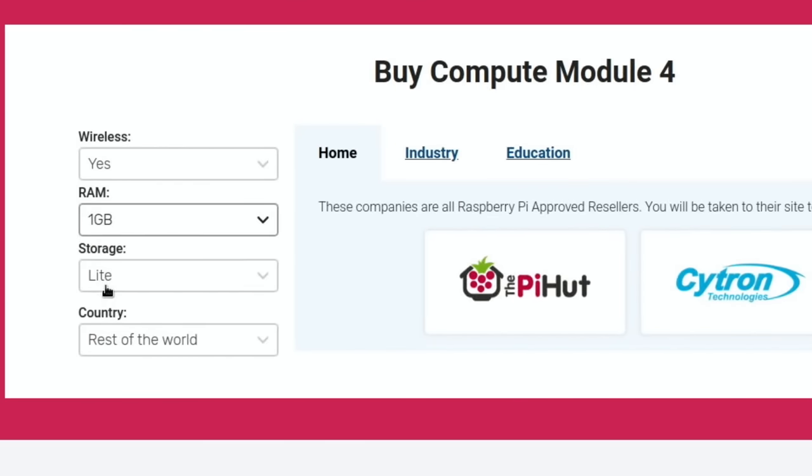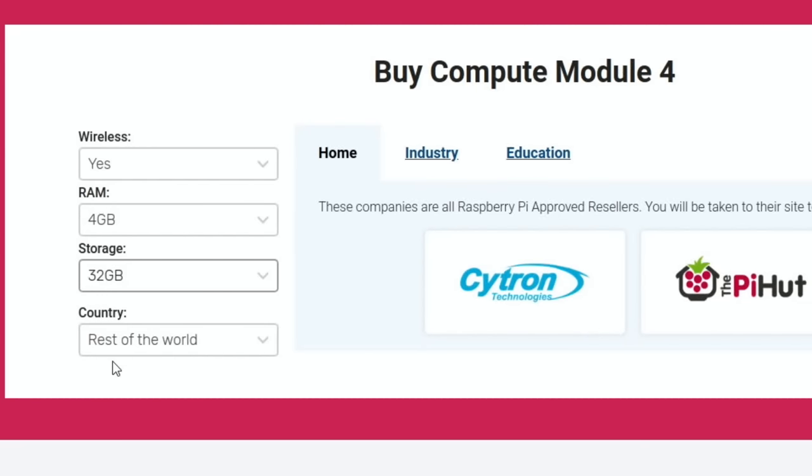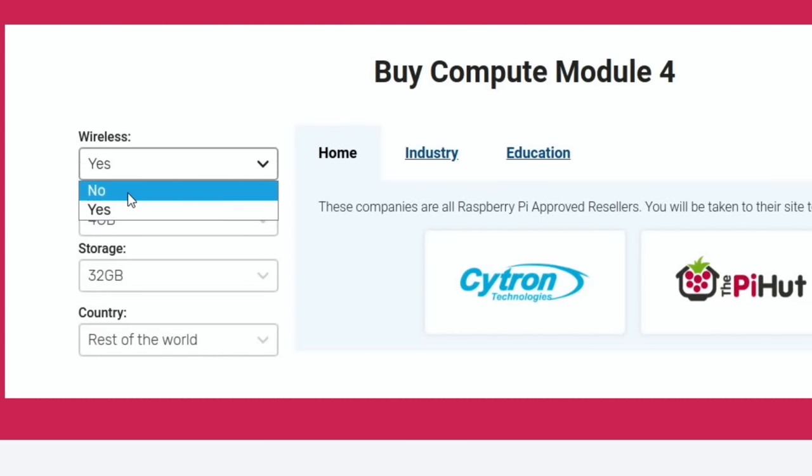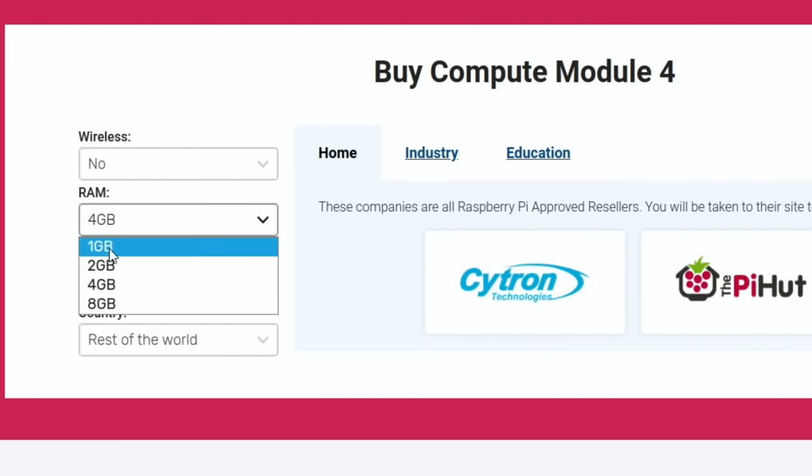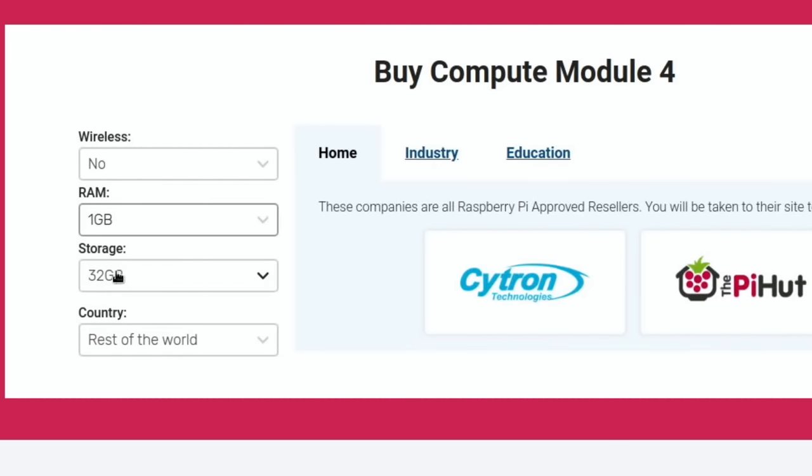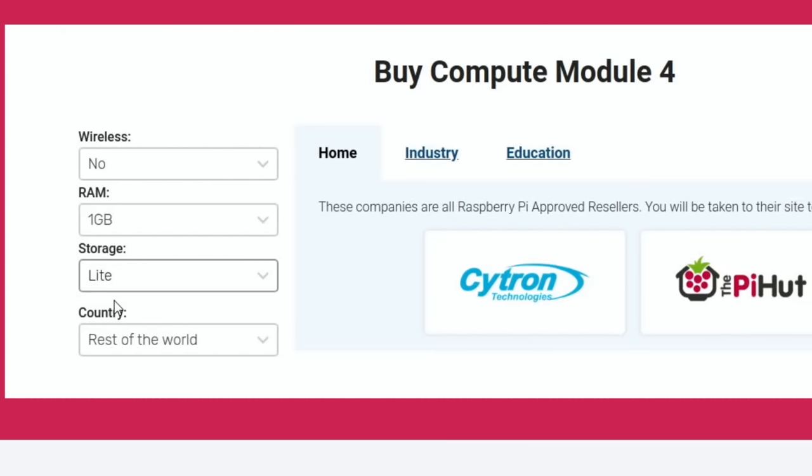My model is the WiFi model with 4 gig of RAM and it's a 32 gig eMMC drive. But as you can see, you can get various different versions of this. You can choose not to have WiFi, you can choose to go right down to 1 gig or right up to 8 gig, and you can also have no storage. That means you have to use an SD card or a USB stick to boot from it.